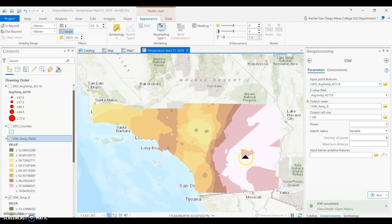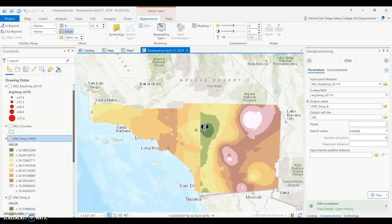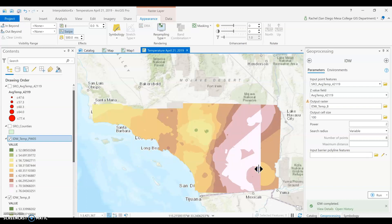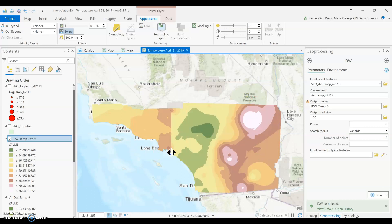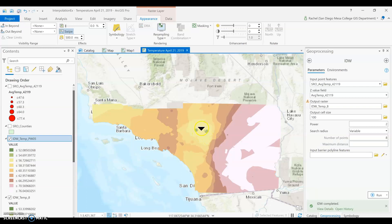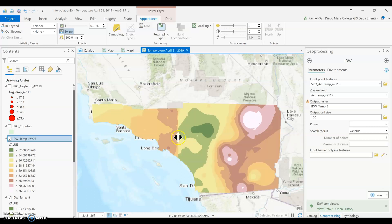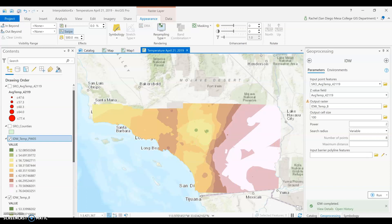We ran with 0.5 power and 8 points. This is actually smoothing out the data a little bit, getting rid of some of those bullseyes that may be artificial. However, looking at our cooler areas, we no longer see as large of cool spots — this could be because we're pulling temperatures up, making them warmer than they should be. So maybe adjusting the power down is not the best option here.